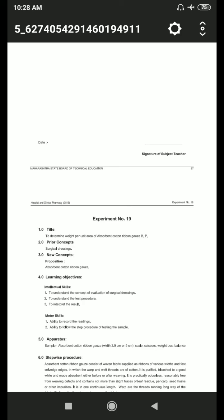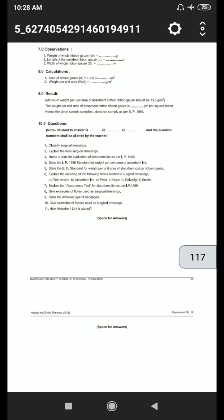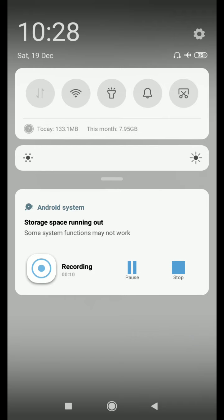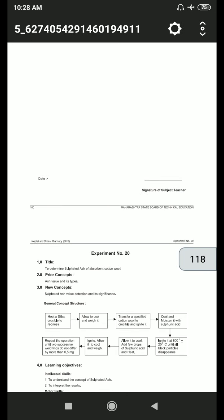Good morning students, welcome to the HCP lecture. Today I will start experiment number 20, which is to determine the sulfated ash of absorbent cotton wool.